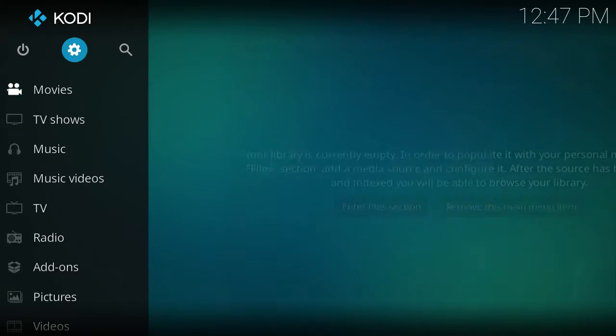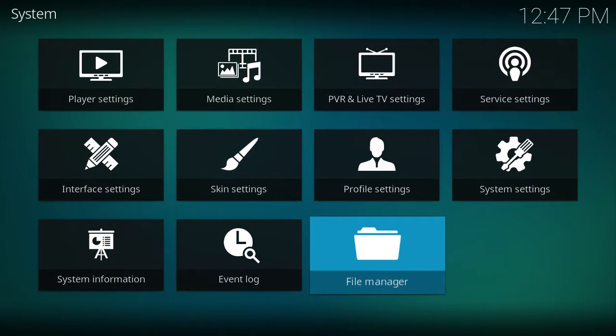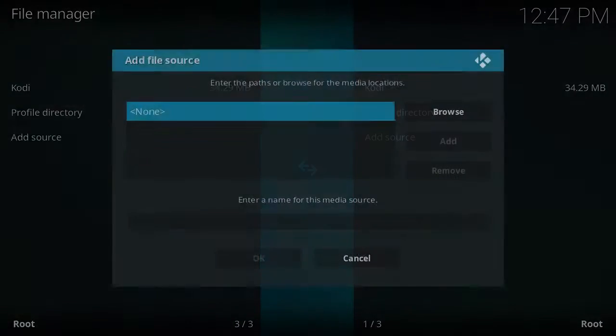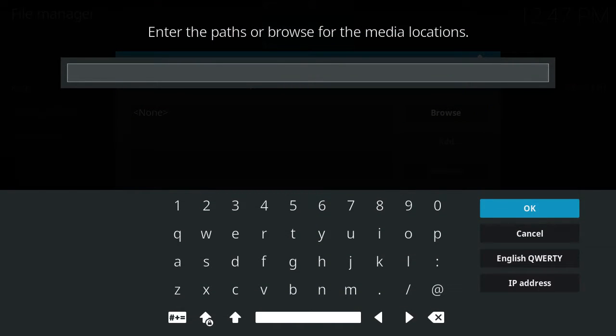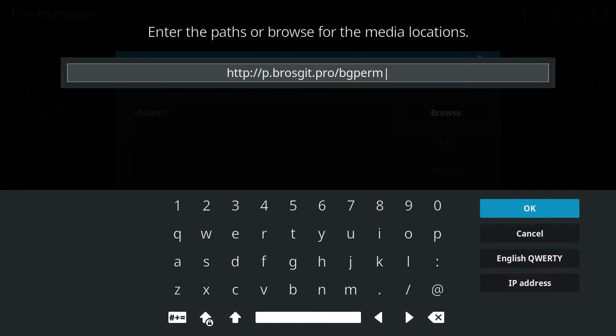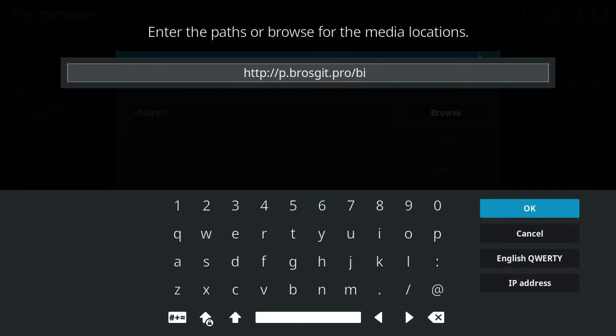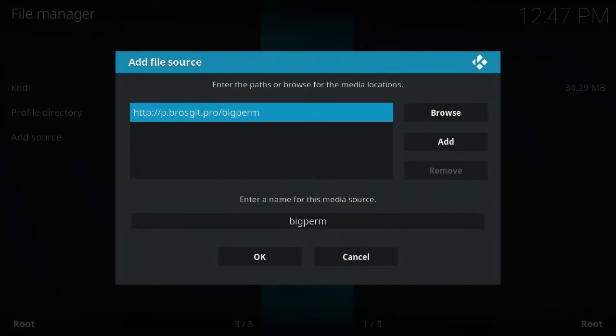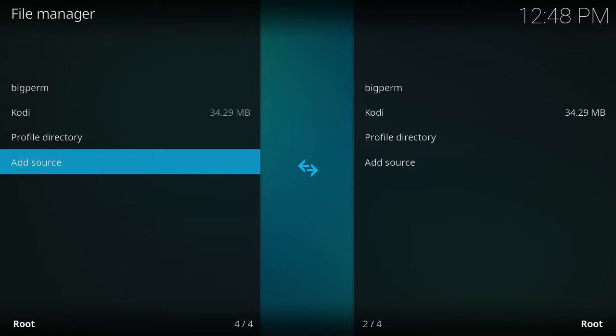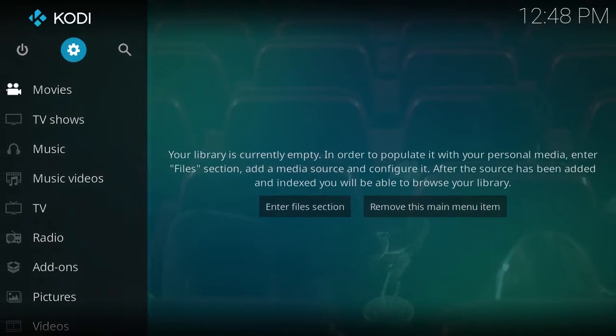So now what you want to do is go back into settings. Go to file manager. Add source. And this is the source you're going to add: HTTP colon forward slash forward slash p dot bros get dot pro slash big perm. So that is the source. That is where you get the beast Canadian edition. And then hit OK. Back out.